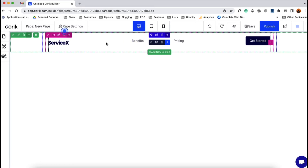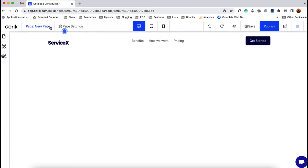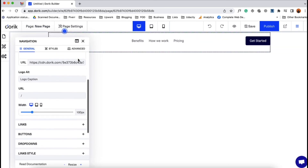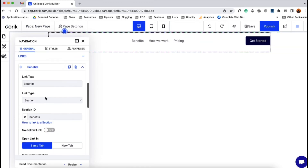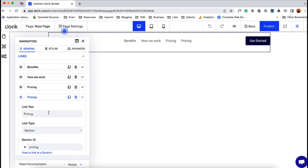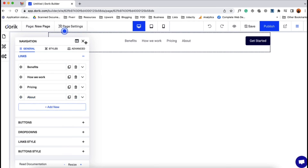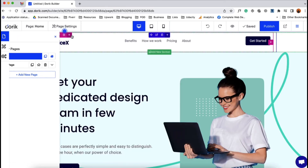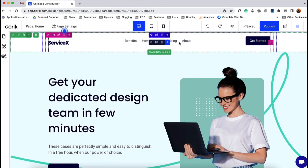Now if I make any change to this Neb bar on this new page, it is going to take effect on the home page as well. Let me show you: I'll click on this element, scroll down, add a new link item, copy 'Pricing,' change it to 'About,' and go back to the home page. As you can see, the 'About' link item has been added on the home page navbar as well. This is how the symbol works.